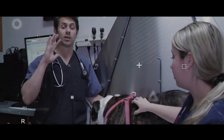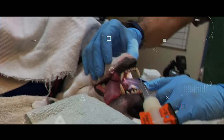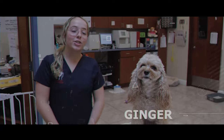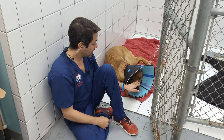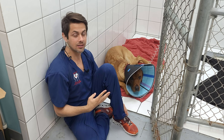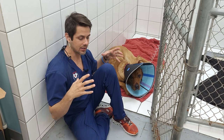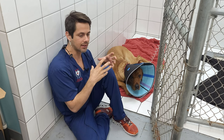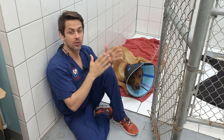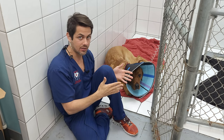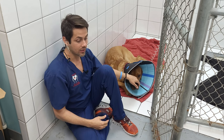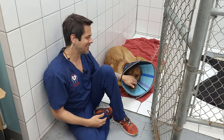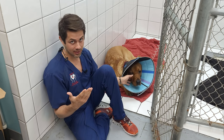Elbow dysplasia encompasses four different conditions. There is one called ununited anconeal process, another called fragmented medial coronoid process, another called elbow incongruity, and one called osteochondrosis dissecans.